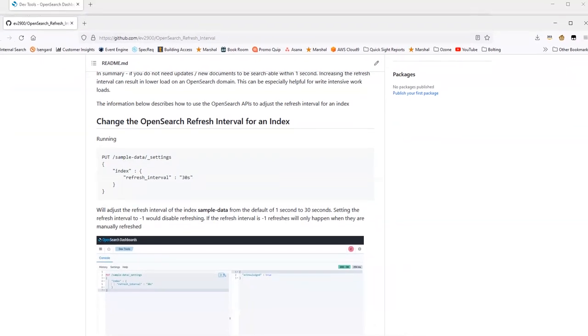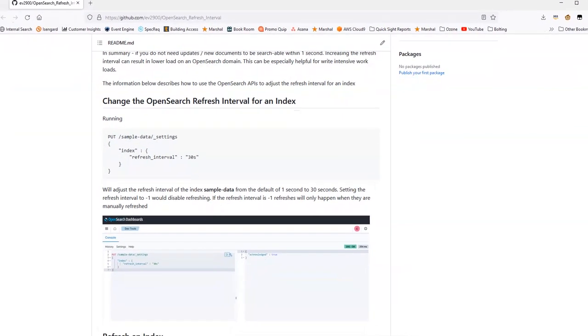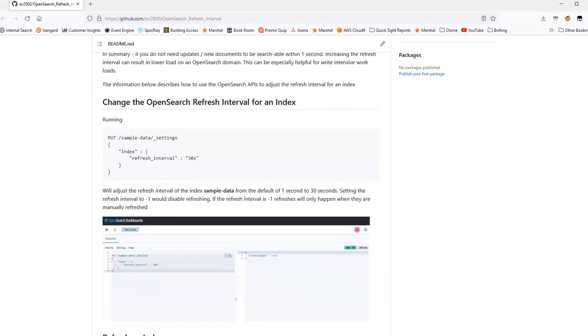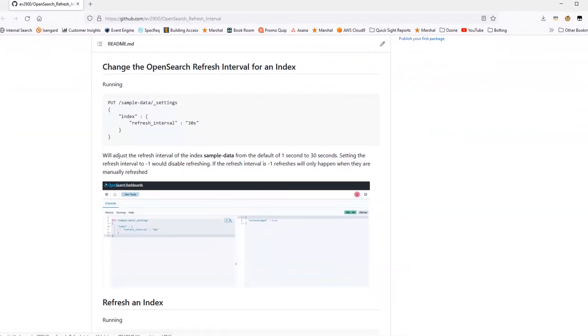So to recap, it's a relatively simple concept. You're making the trade-off of data isn't searchable as quickly when it's written, but you're doing fewer refreshes by increasing that refresh interval, which can improve your write performance and can help you do more with less resources.